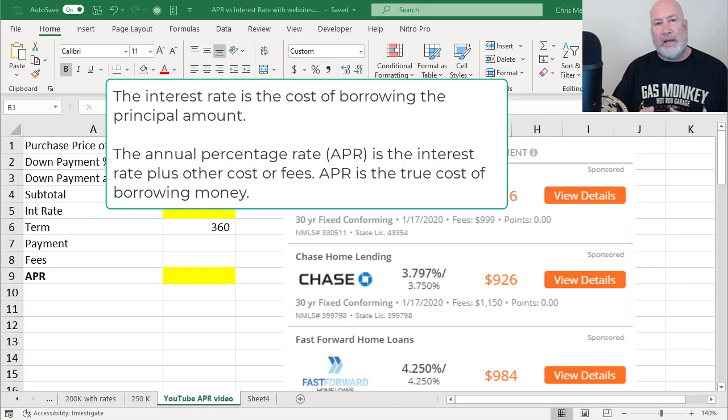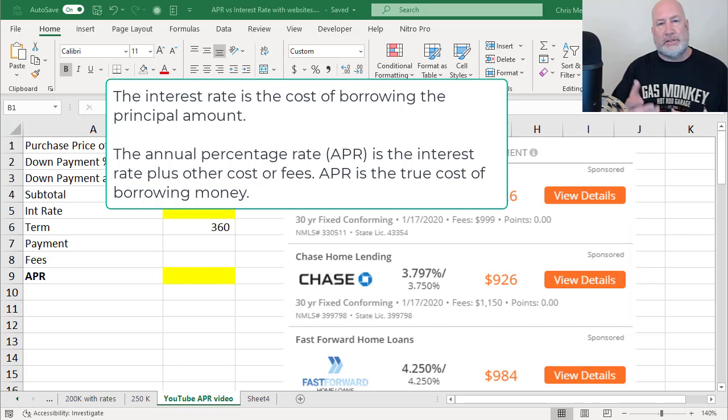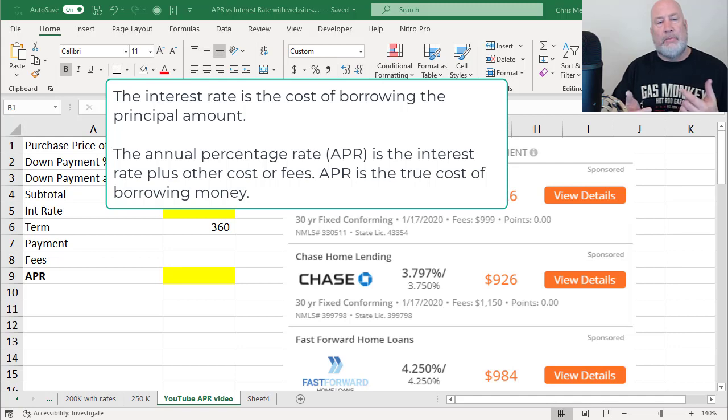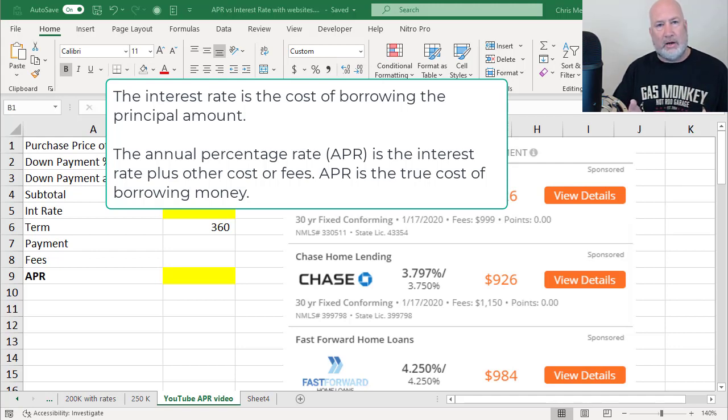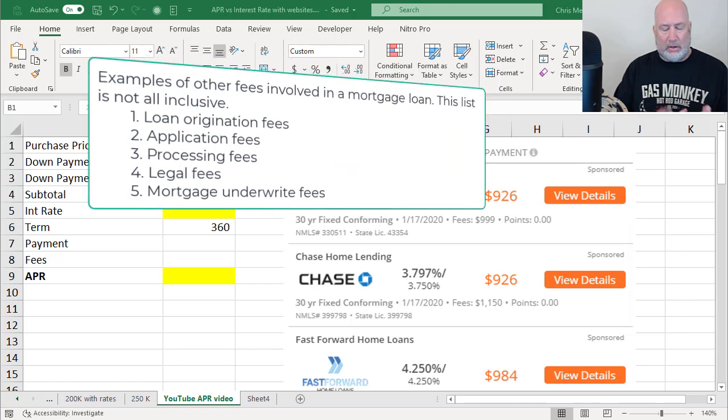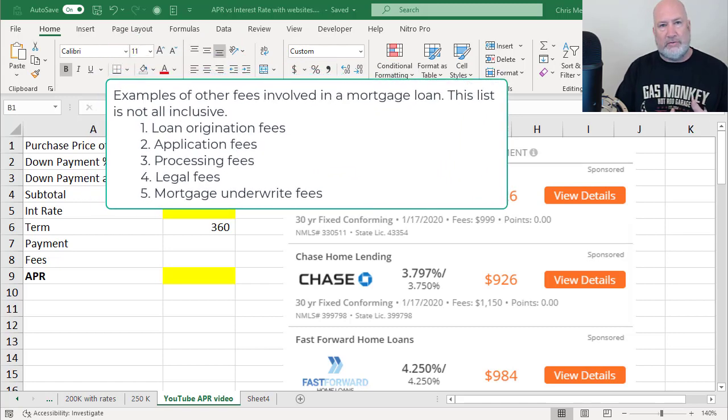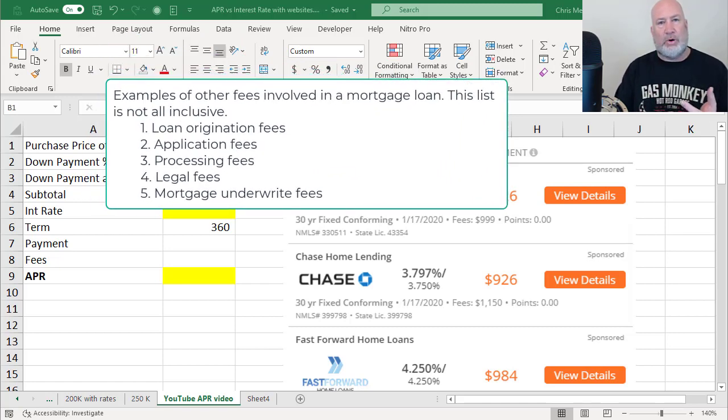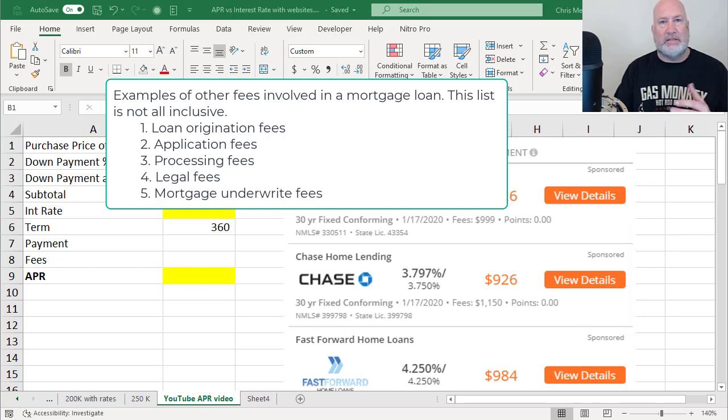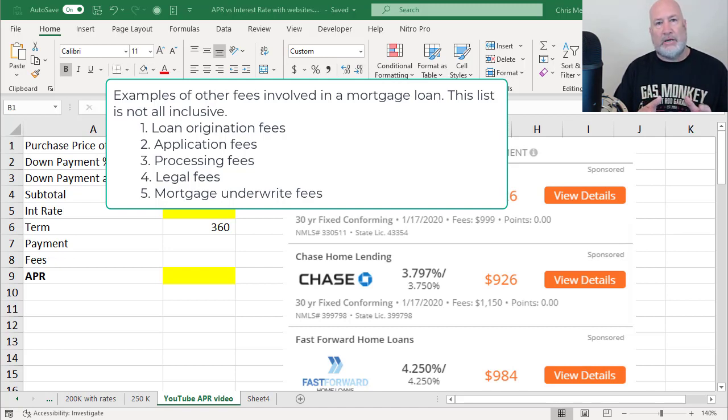The annual percentage rate we have because it's the interest rate, but there's other fees frequently associated with getting a loan. Loan origination fees, application fees, processing fees, legal fees, there's a long list of fees that could be applied to a loan.